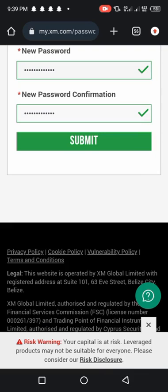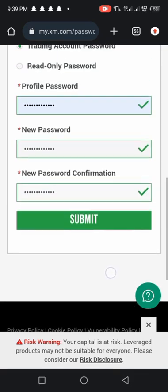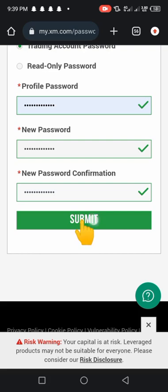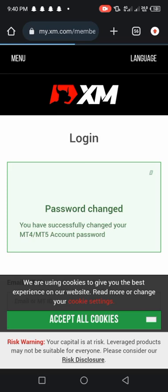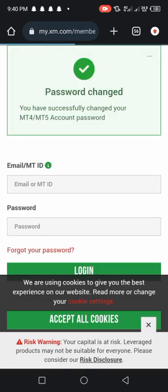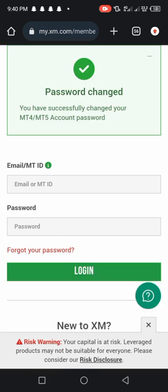When you are done, click on that submit. I'm done, I'm clicking on submit. So when you click on submit, you'll be taken to your dashboard in XM broker at once. That means you have now logged in and your new MT5 or MT4 trading password is now active.